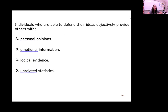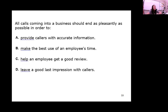Individuals who are able to defend their ideas objectively provide others with logical evidence and the truth. Being objective is like an attorney or a judge — you're basing your ideas on facts. All calls coming to a business should end as pleasantly as possible in order to leave a very good lasting impression with your customers.